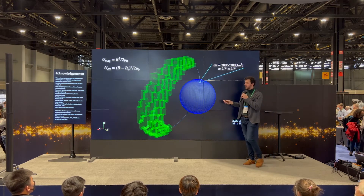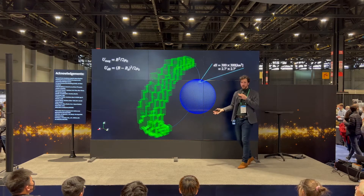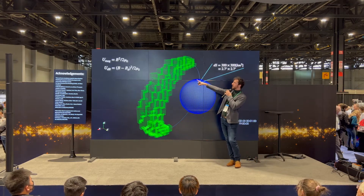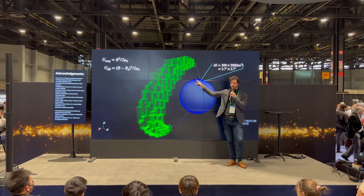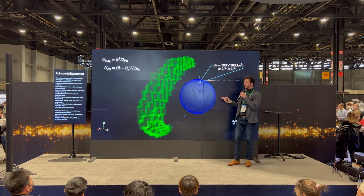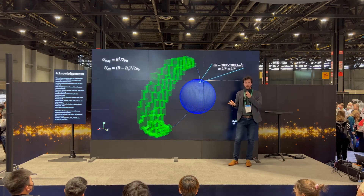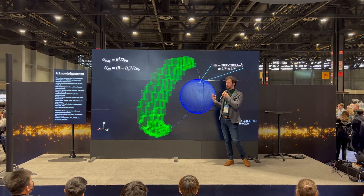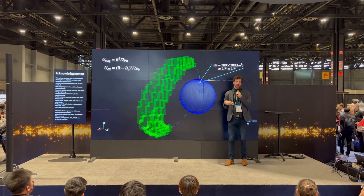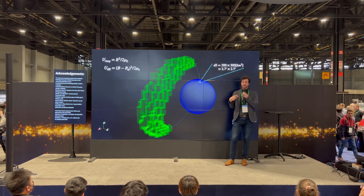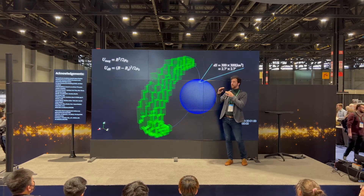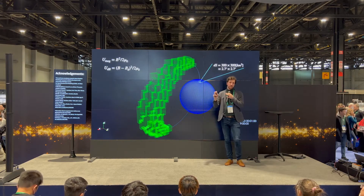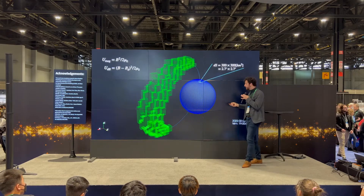We're going to look at the volume — how much space we're covering — but also these weighted quantities in the top left. The first is the magnetic energy density, and the second is the magnetic disturbance energy density. Those weightings are important because sometimes we're covering a volume but the actual energy in that volume is small, so we want to look at both numbers.